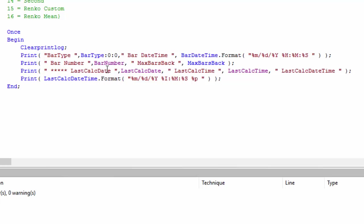That's telling us the bar of the first bar on the chart, but we want to know the date and time and date time of the last bar on the chart. We do that using LastCalcDate.